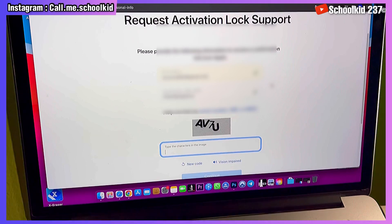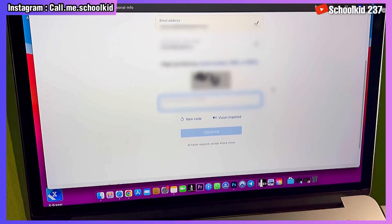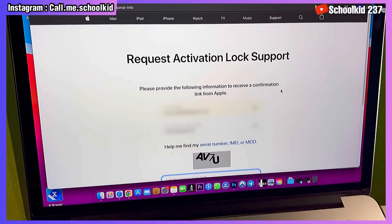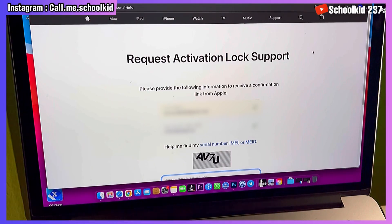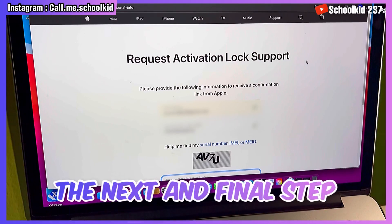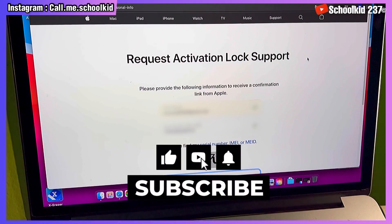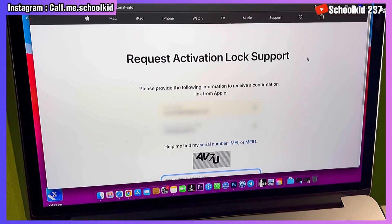If you want me to make a video showing the different documents and the full request process, get this video to 10,000 views and I will make the second part. If you love it, please give it a thumbs up. If you're new to my channel, make sure you subscribe and turn on notifications so you don't miss anything on my upcoming videos. See you next time.